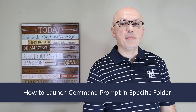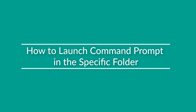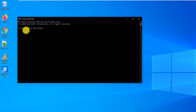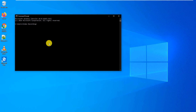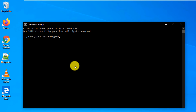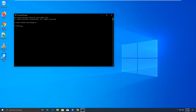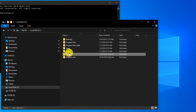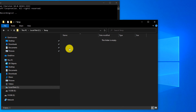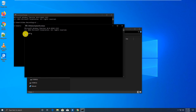Sometimes you need to launch Command Prompt in a specific folder. By default it opens in your user directory. Windows provides a shortcut: open File Explorer, navigate to the folder where you'd like to be — for example, the temp folder — then in the folder address bar type cmd and press enter. It launches Command Prompt right inside that folder, and you can start executing commands immediately from that location.